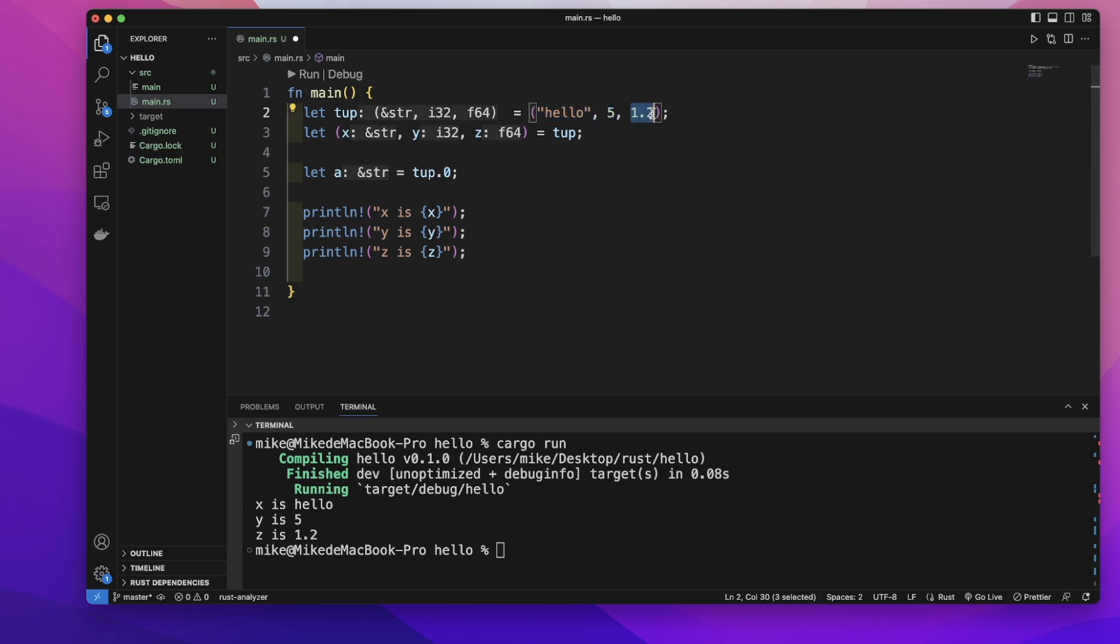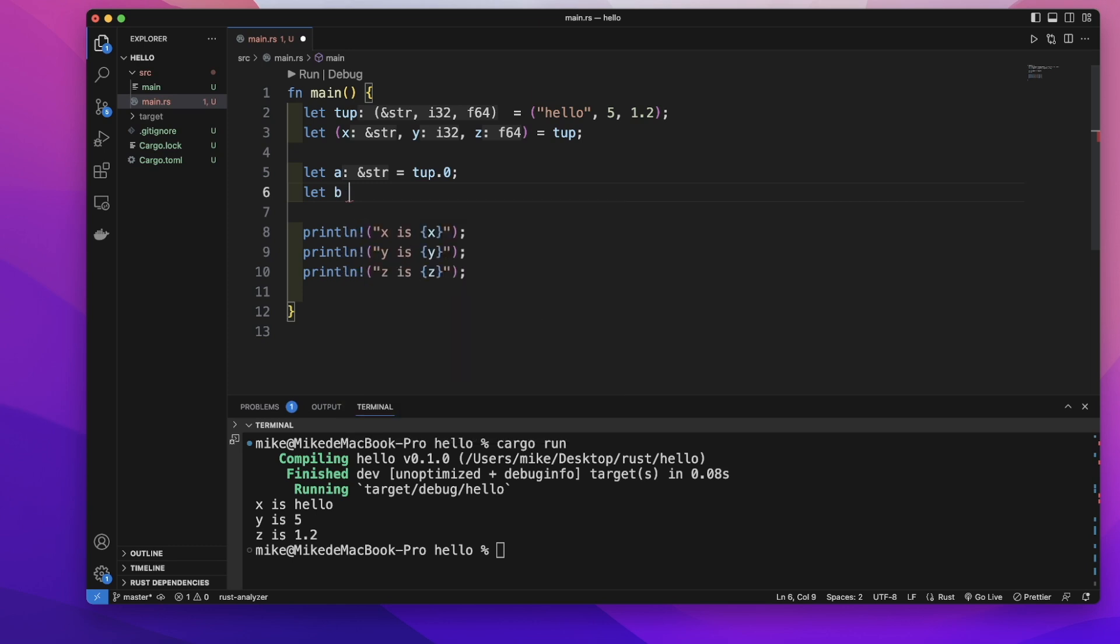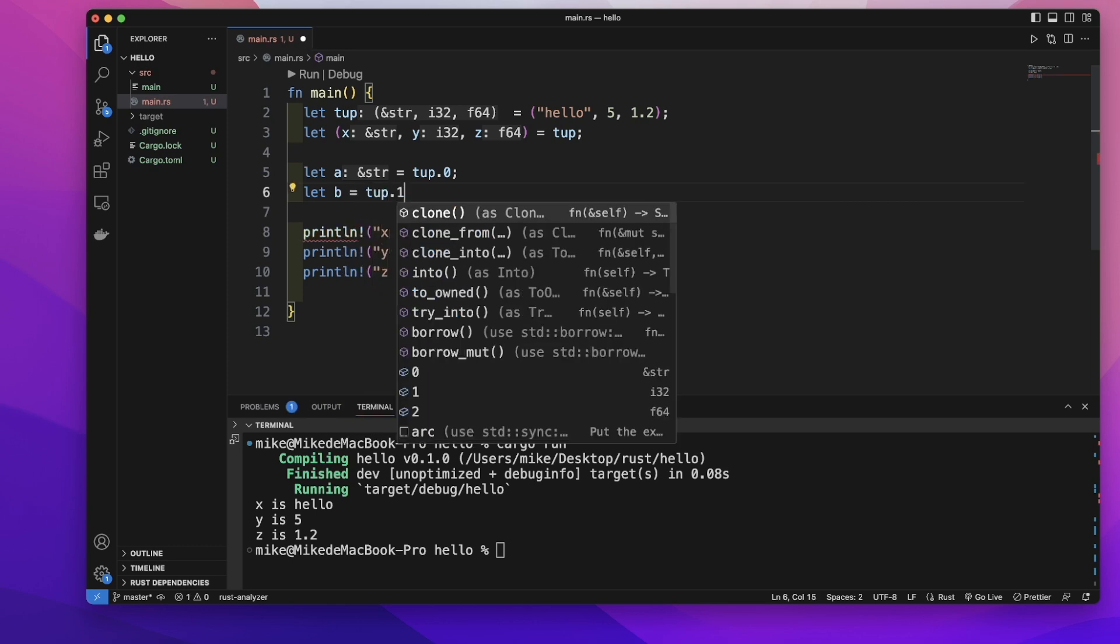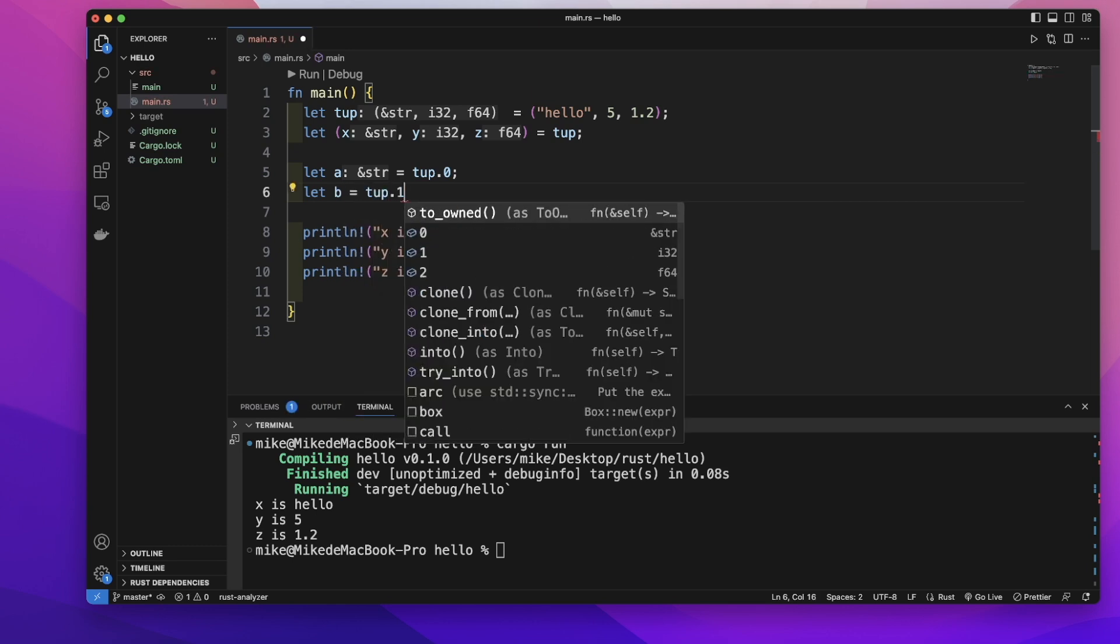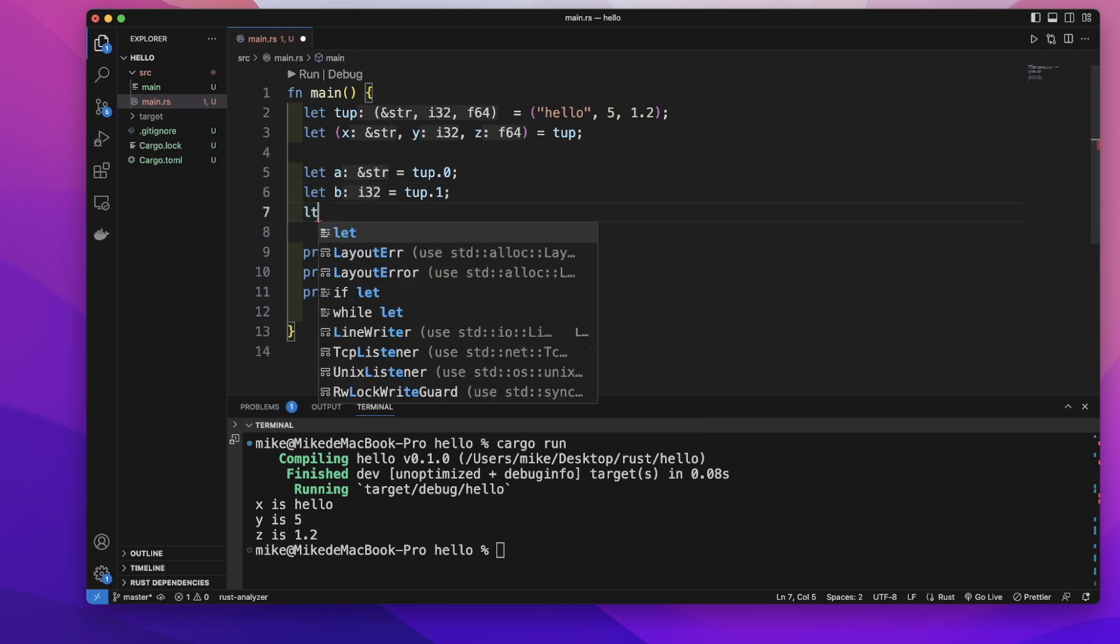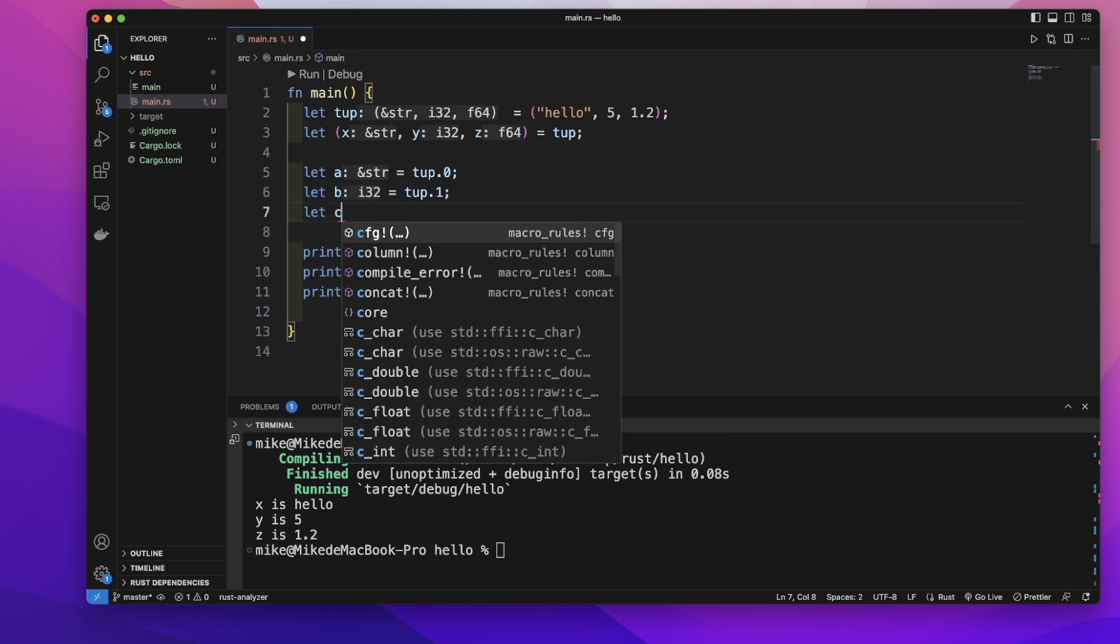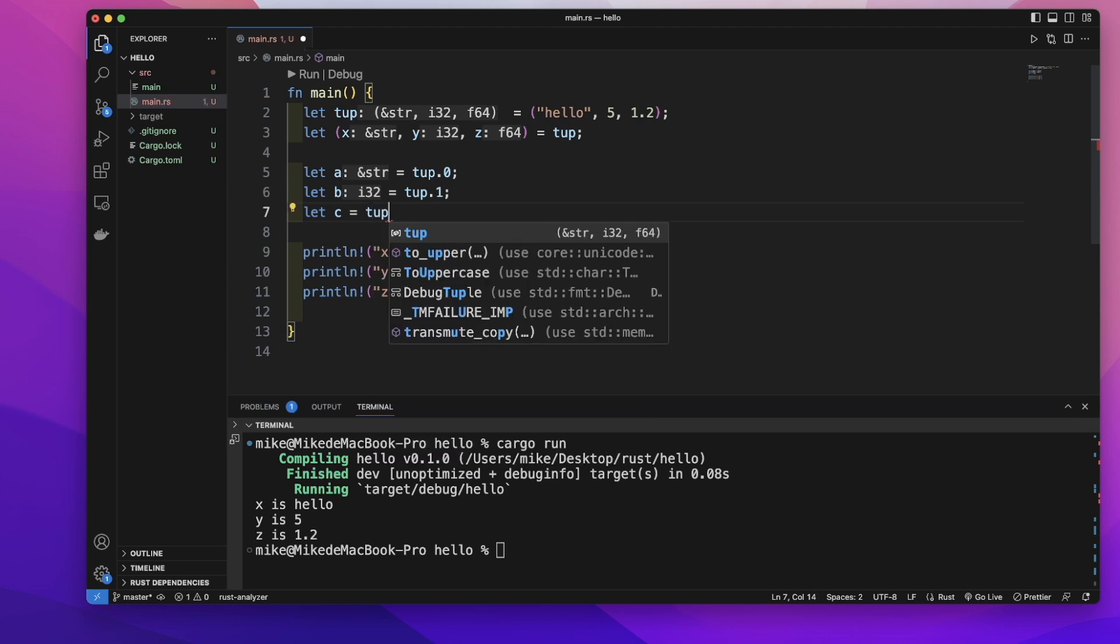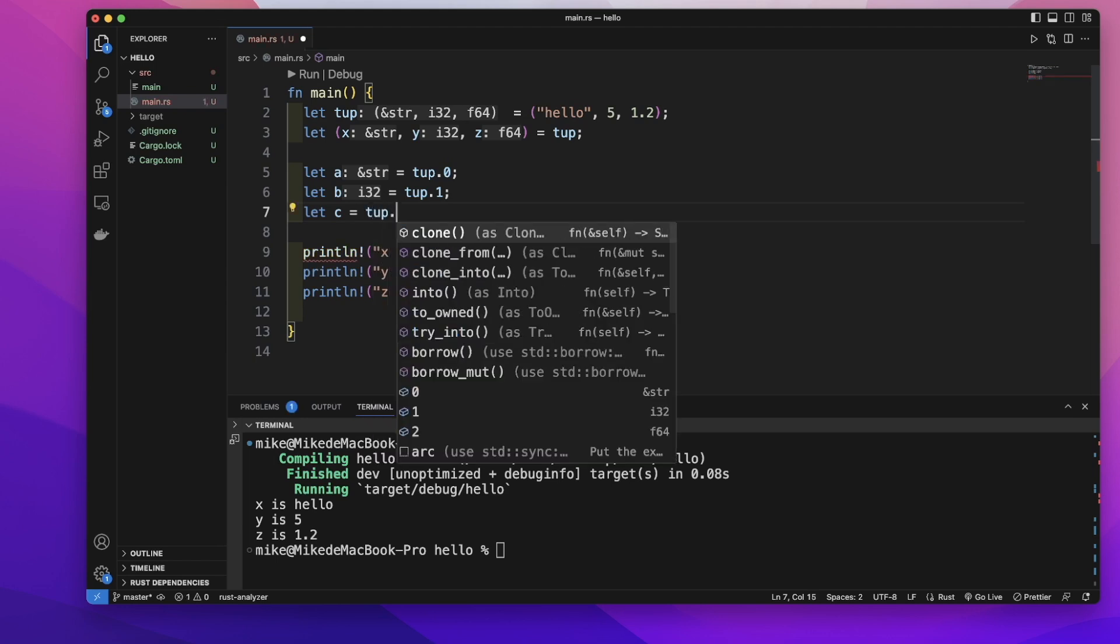Let's create another variable b to store the second element, and create another c variable equal to tuple dot two.